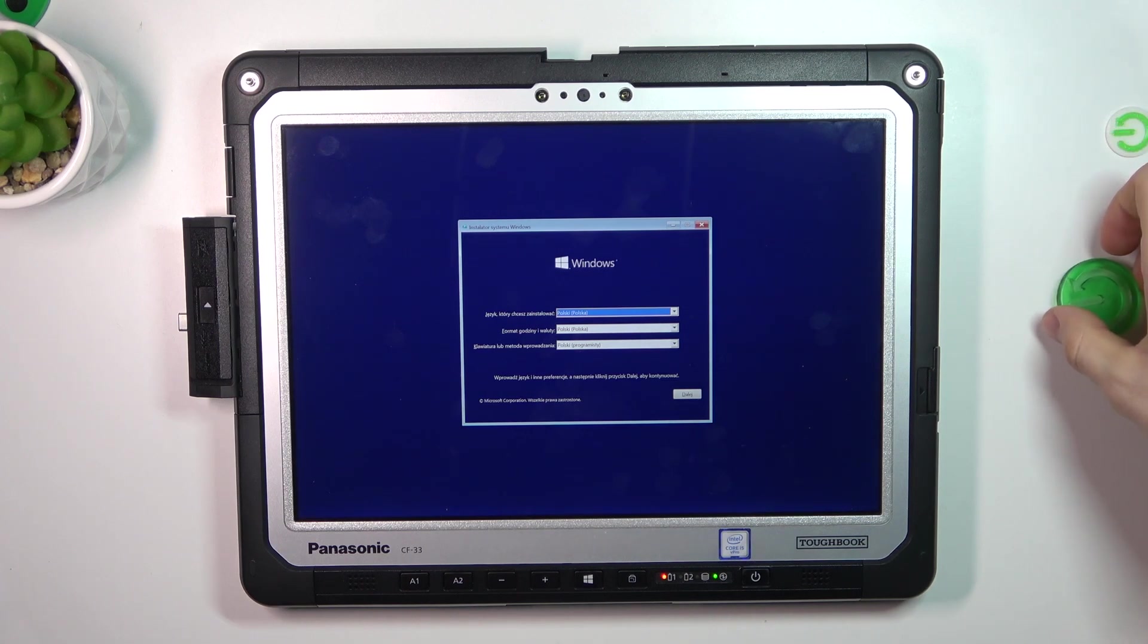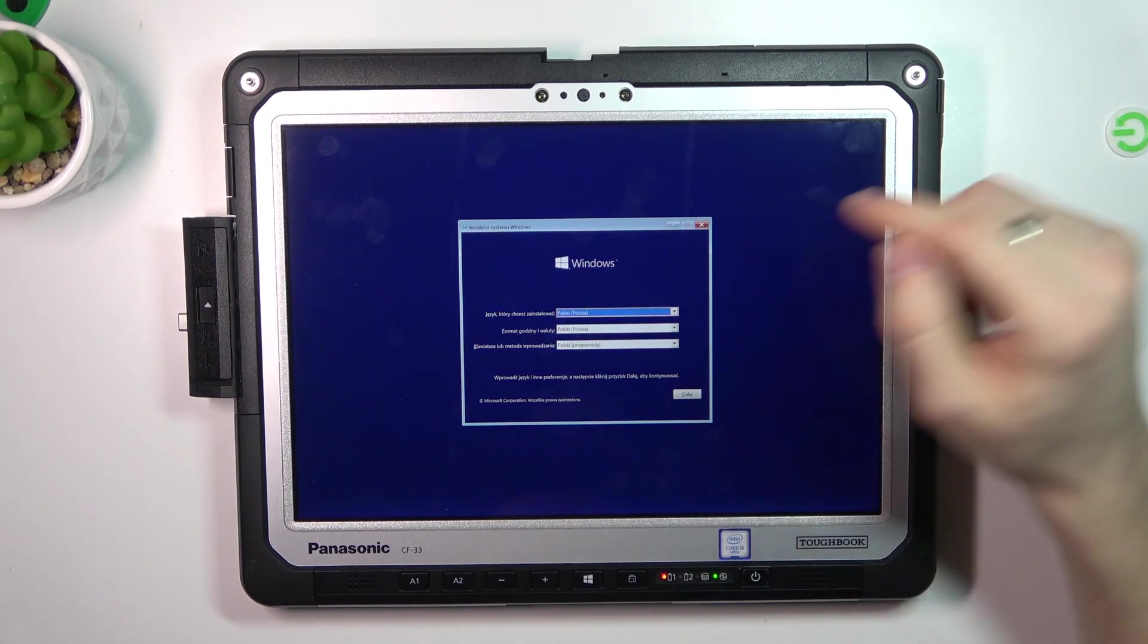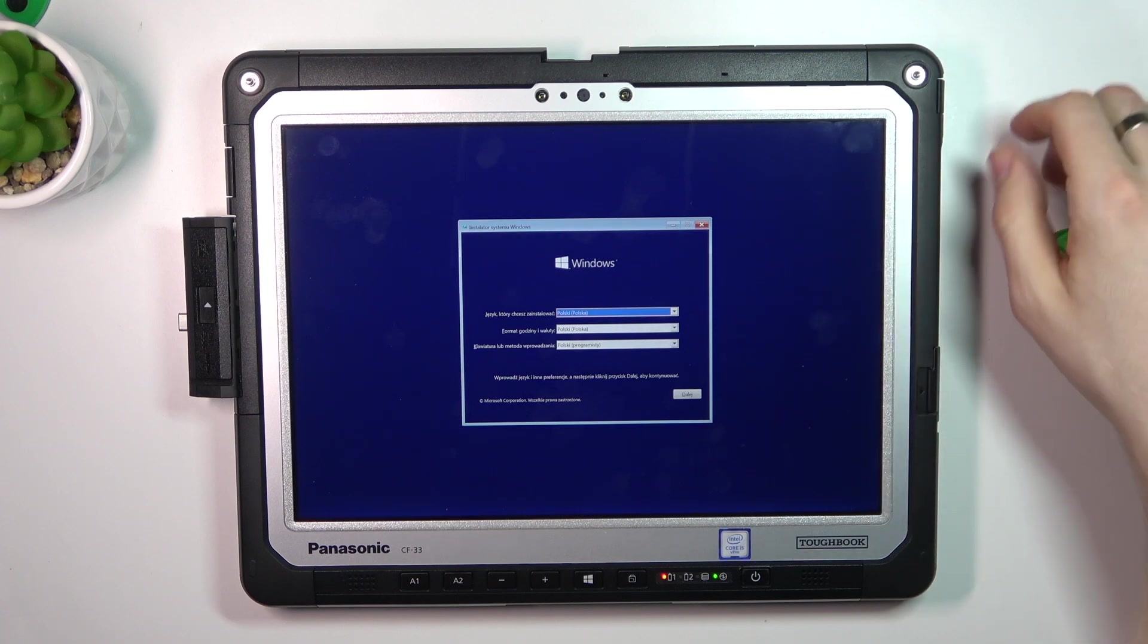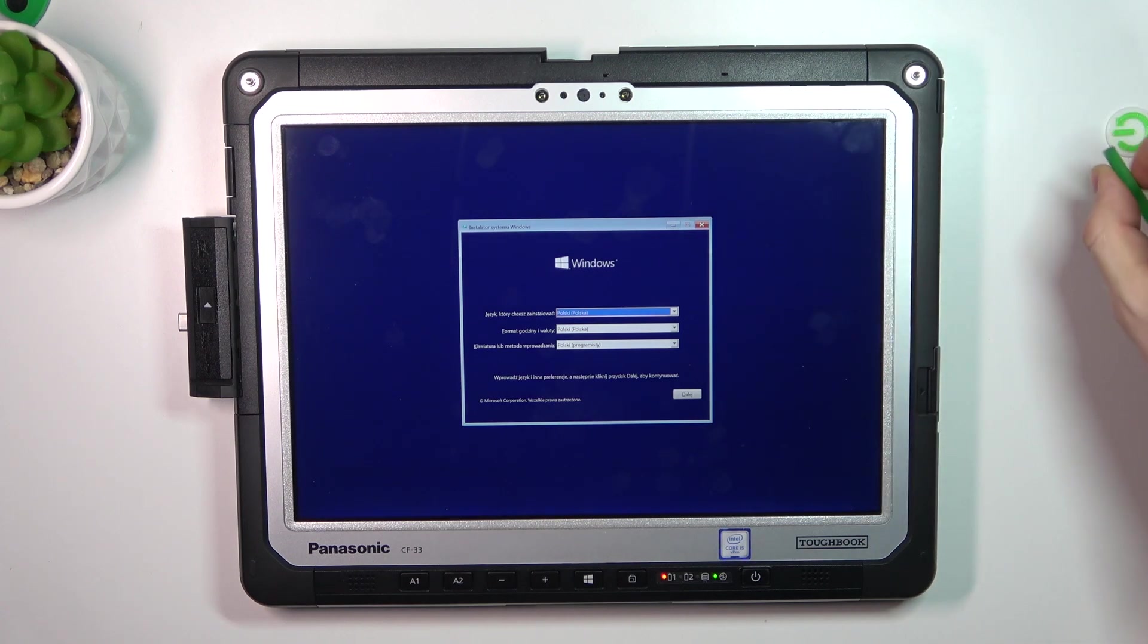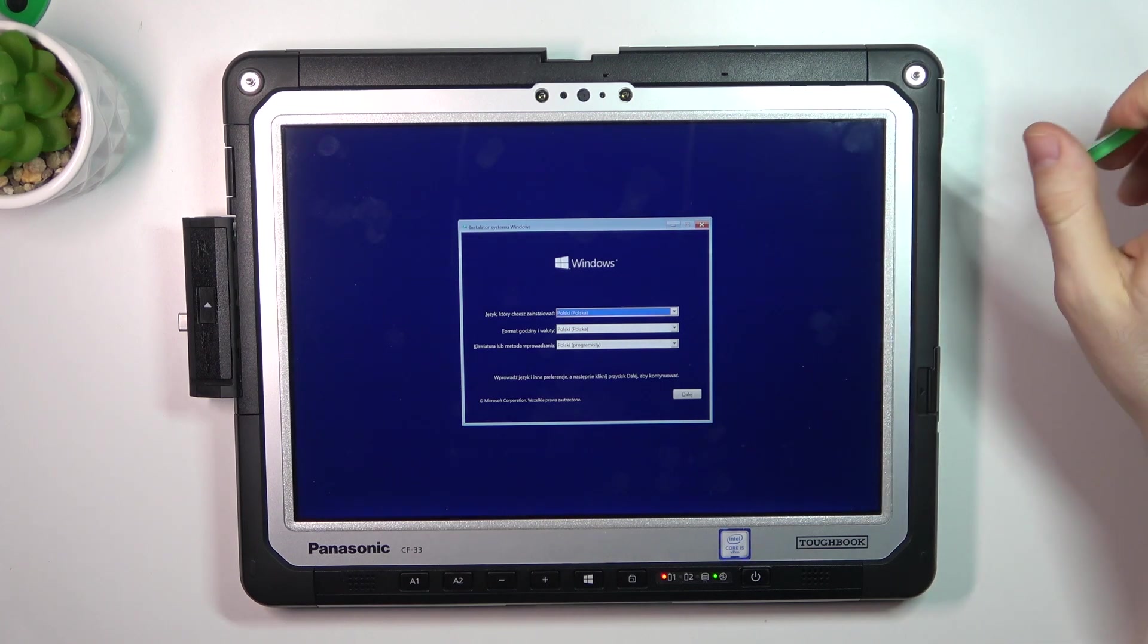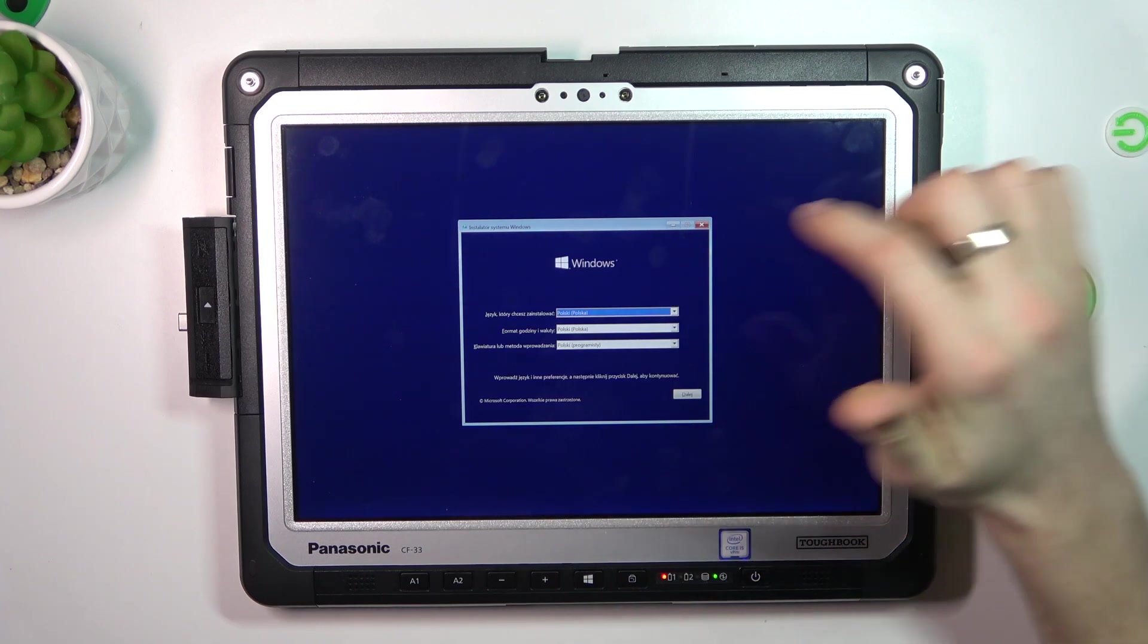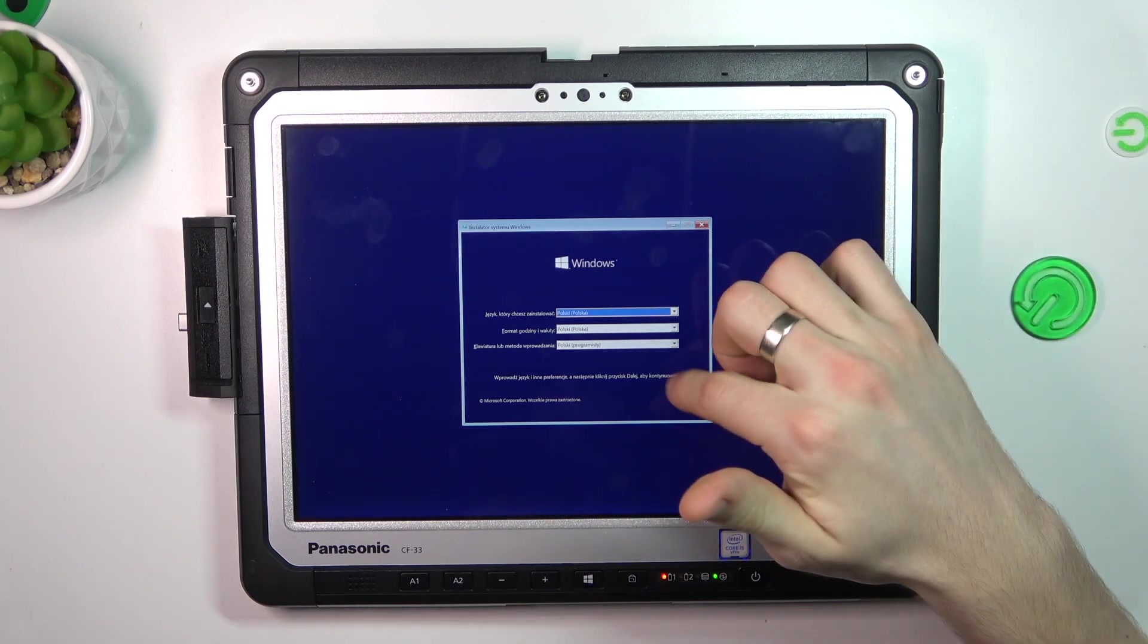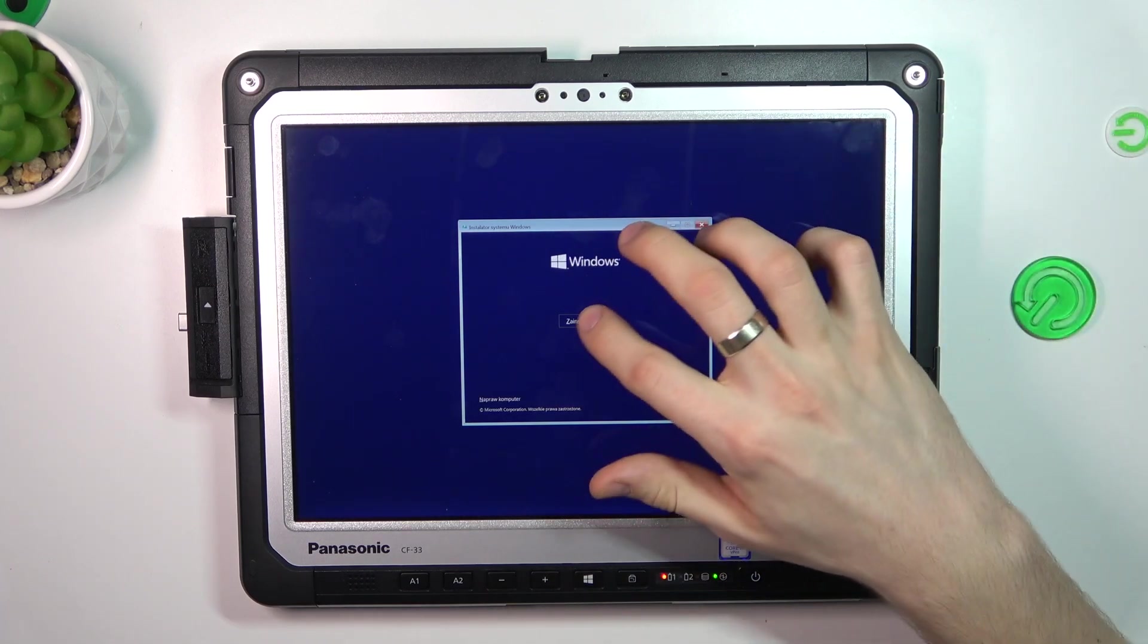I have the system in Polish language. So as you can see, I can change it, but the process is normal, so the process will not be different.